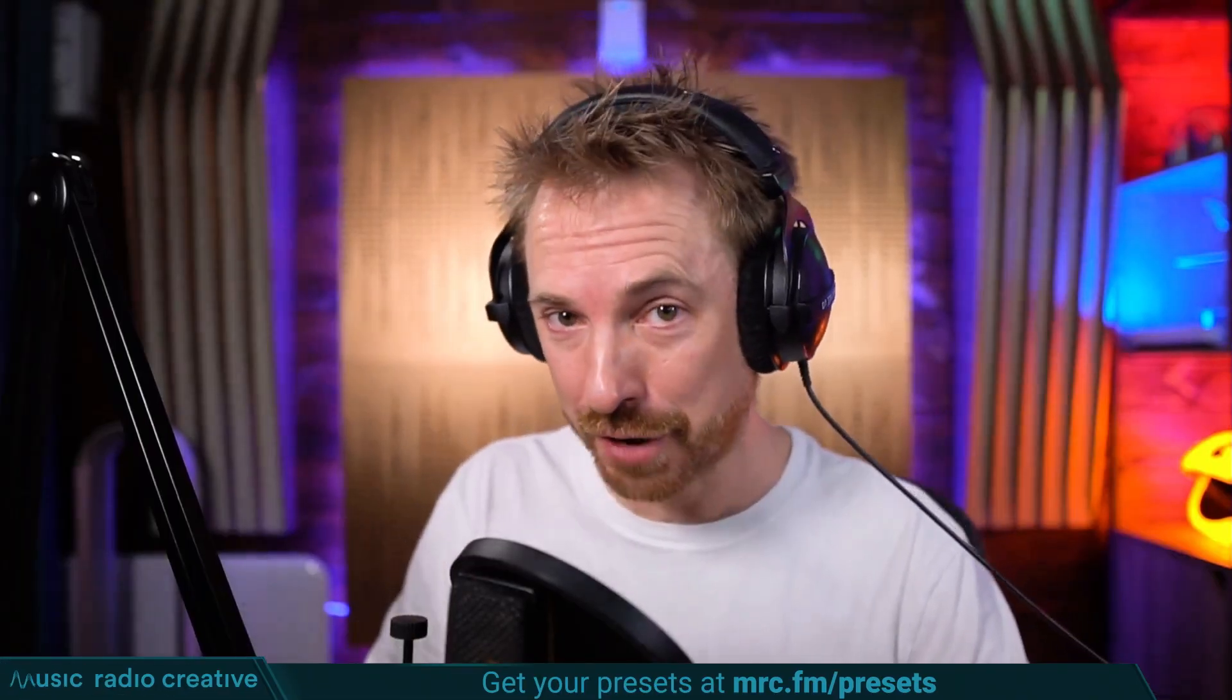Check out my Premiere Pro audio presets. If you're working with dialogue, different microphones, or you need to do some noise reduction in your videos, you need these audio presets. Head over to mrc.fm/presets to download them now. That's mrc.fm/presets.